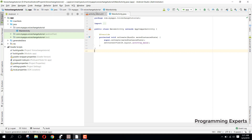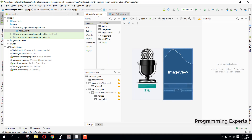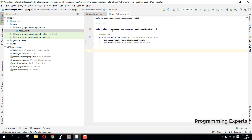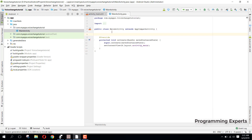I will continue from where we left off. In our previous video I had done the XML of the main activity, in which I had placed some ImageViews, a start recording button and a play button. Now we are inside our MainActivity.java file.